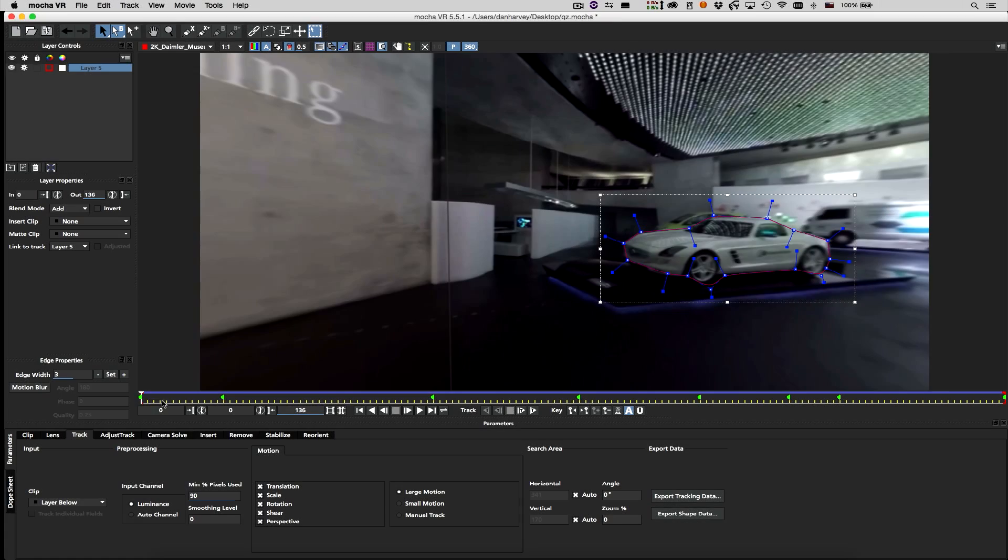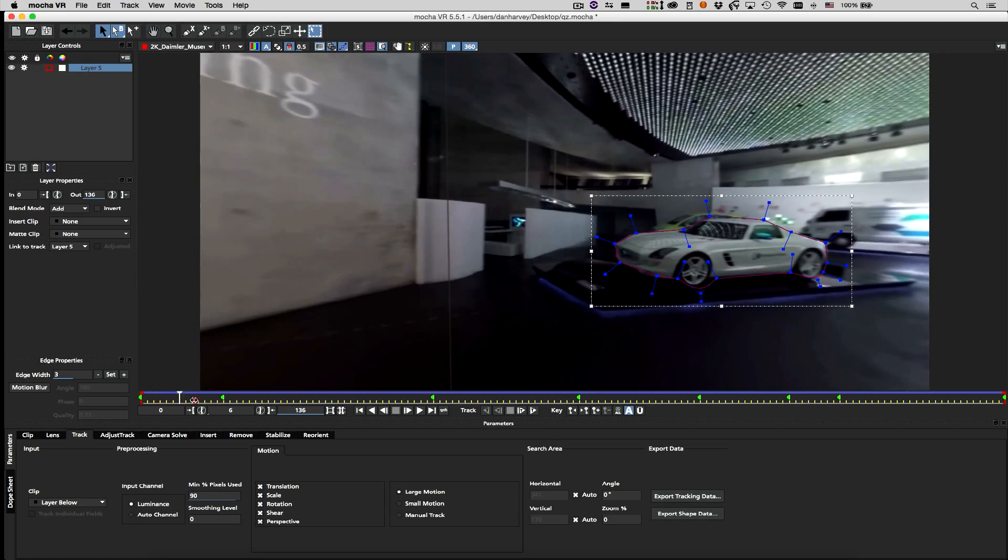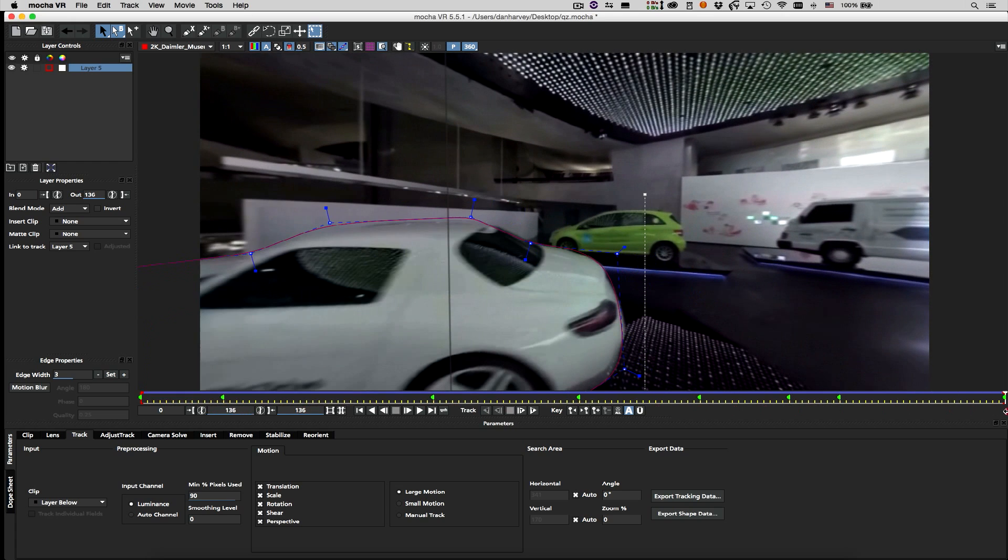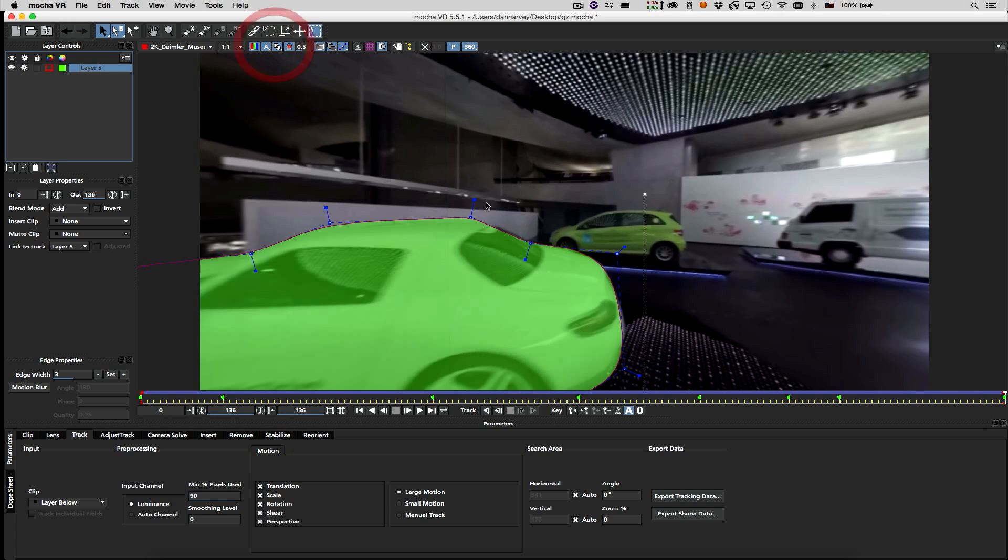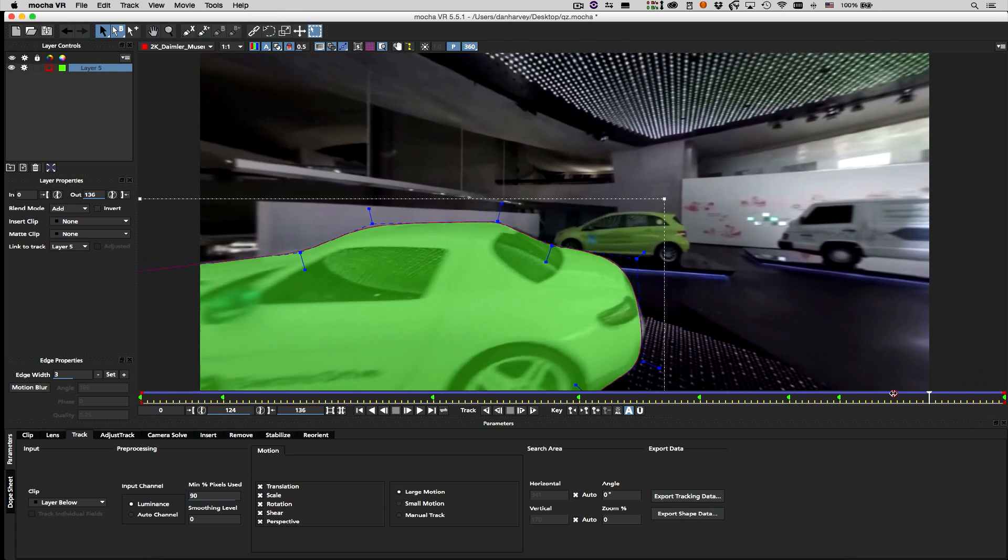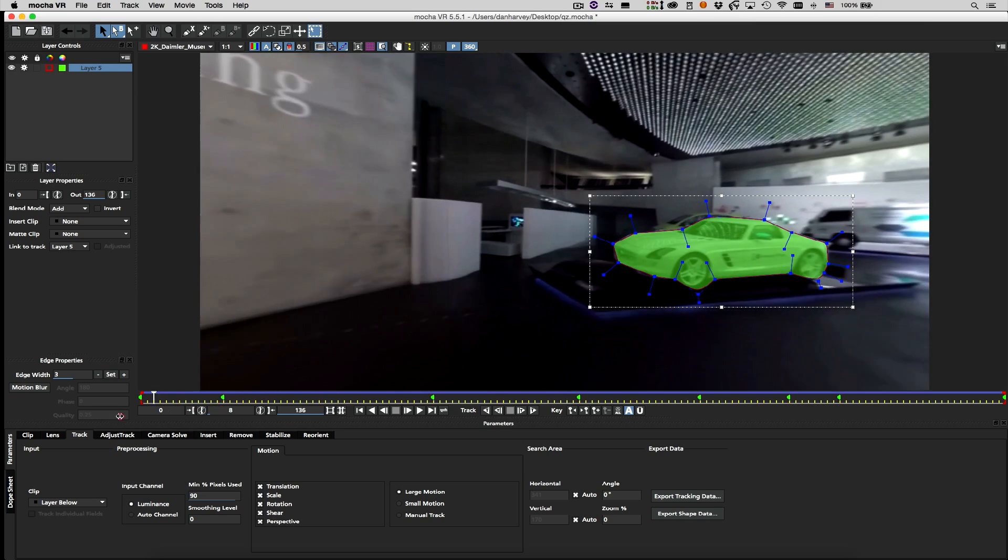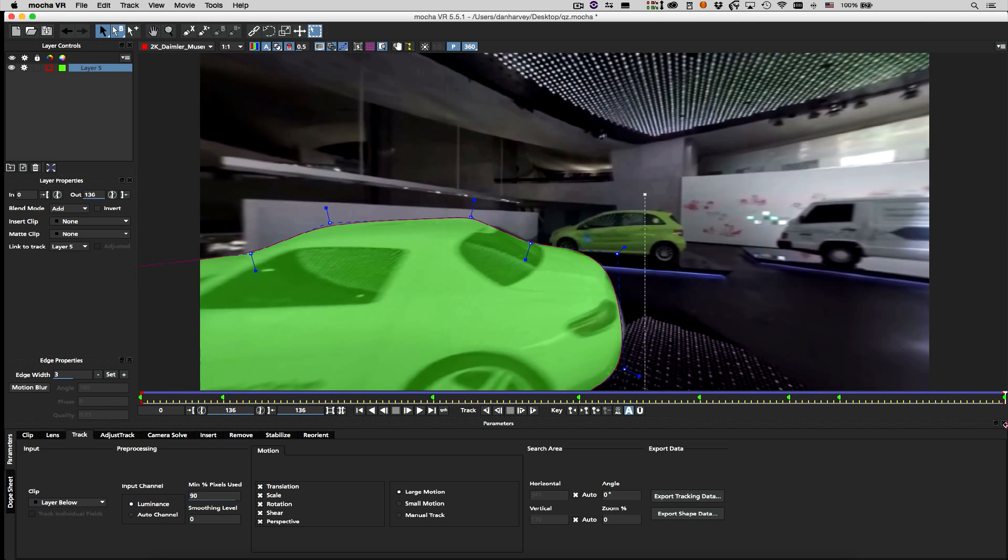When tracking's complete, I'll select the shape, change its matte color and layer properties, display the matte, and scrub the timeline to view it.